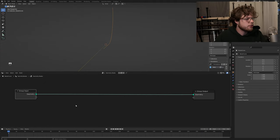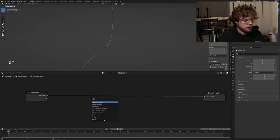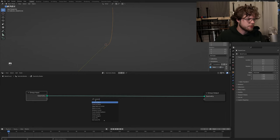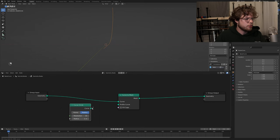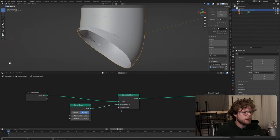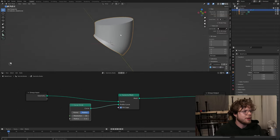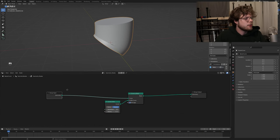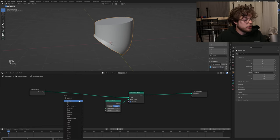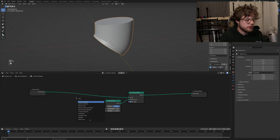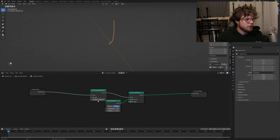So here's our curve. First thing is we need to make a mesh. So we have a curve to mesh node, and then we're just going to use a circle - a curve circle - as our profile curve. We can fill caps too. So now we have a tube. That's basically what a stem is, but we want to add a little more detail and control for how we want this thing to look. So we're going to grab a set curve radius.